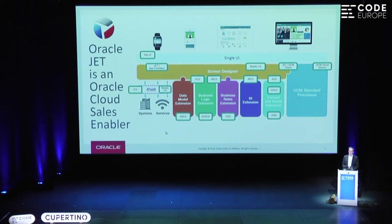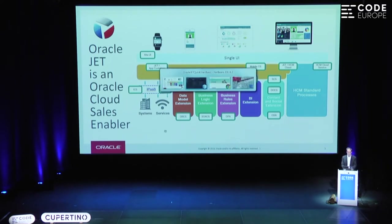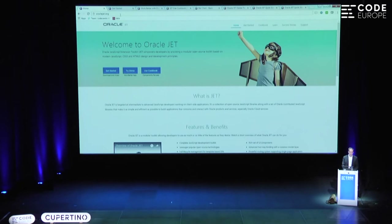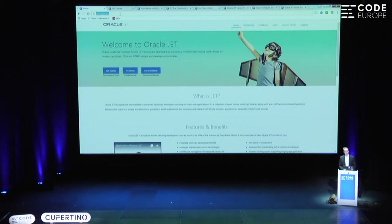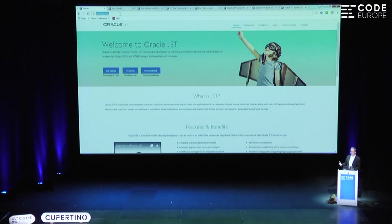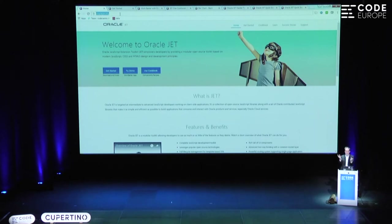This is the focus of this session: Oracle JavaScript Extension Toolkit. You can go into the browser and type oraclejet.org and you'll come to the homepage. What's really important to understand is what JET stands for — JavaScript Extension Toolkit. The first important word in there is 'toolkit.' This is really a toolbox of loose solutions. It's not a framework.